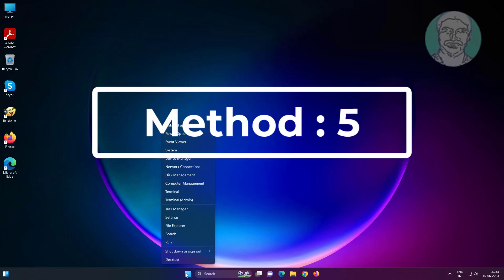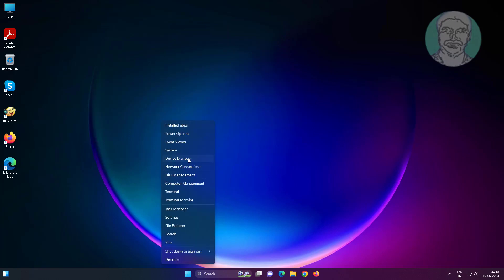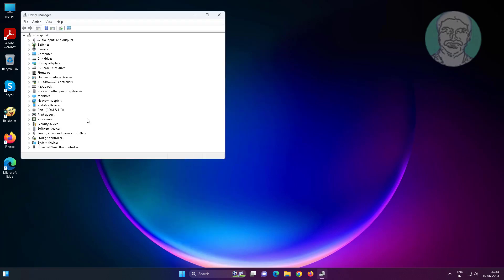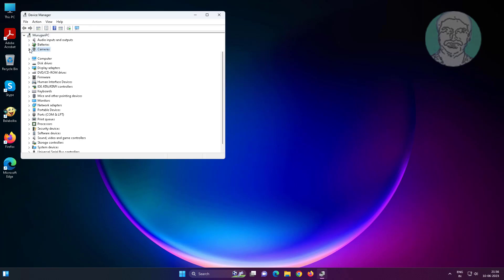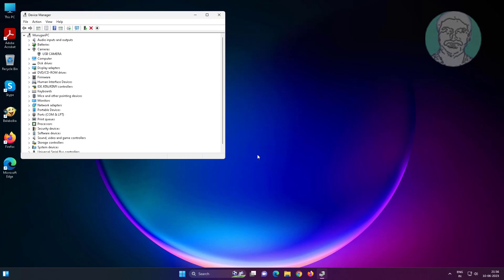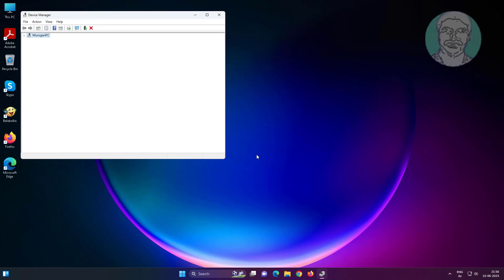Fifth method: right-click start button, click device manager, click and expand cameras, right-click your camera, click uninstall driver, click uninstall. After uninstall, restart system.